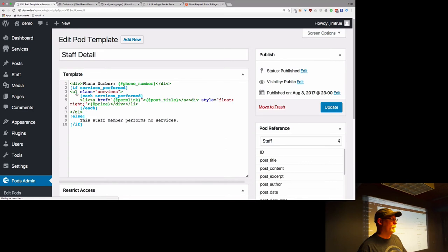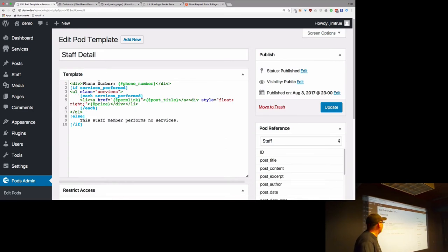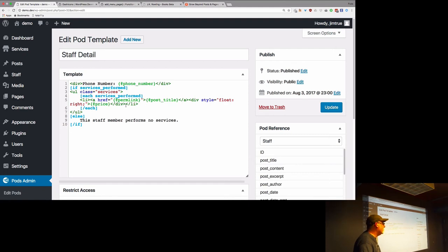Let me walk through that template again quickly. We're pulling the phone number here, checking if there's related content, then starting the unordered list, going into the each loop, and outputting just that content.